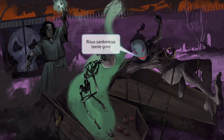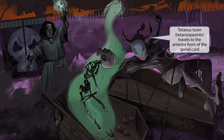We've also added a creepy-looking smile on this monster to help you remember that Clostridium tetani causes risus sardonicus, which is characterized by an eerie-looking grin. Notice that this monster has some horns. This is a reference to how the tetanus toxin works — it travels to the anterior horn of the spinal cord. So, horn for anterior horn of the spinal cord.